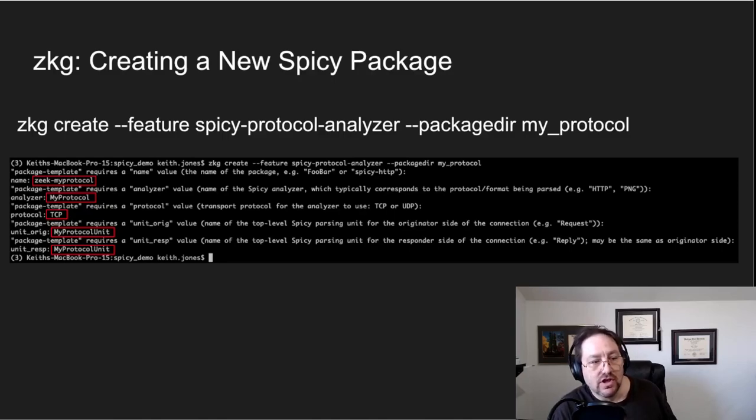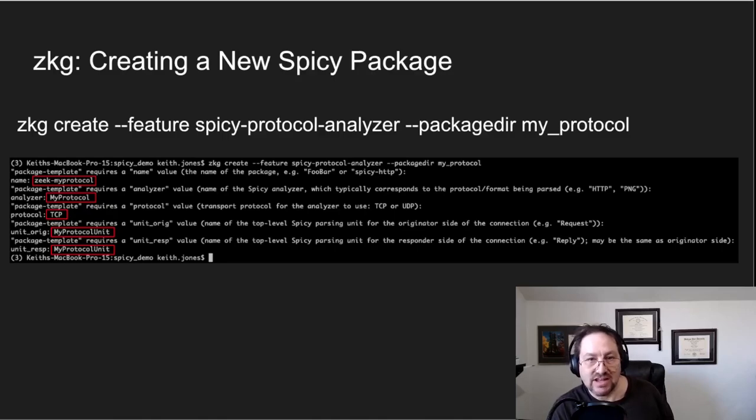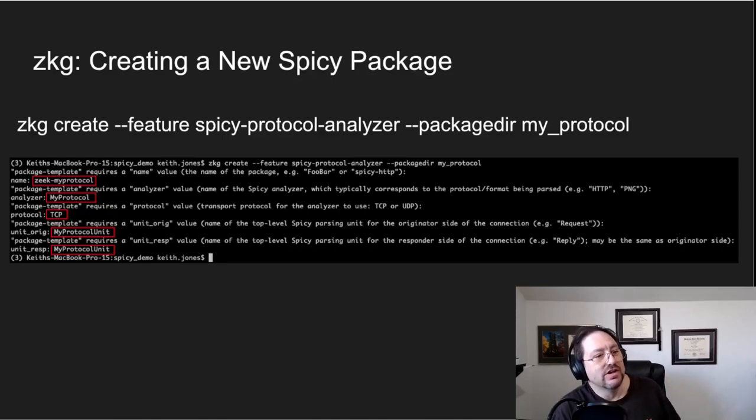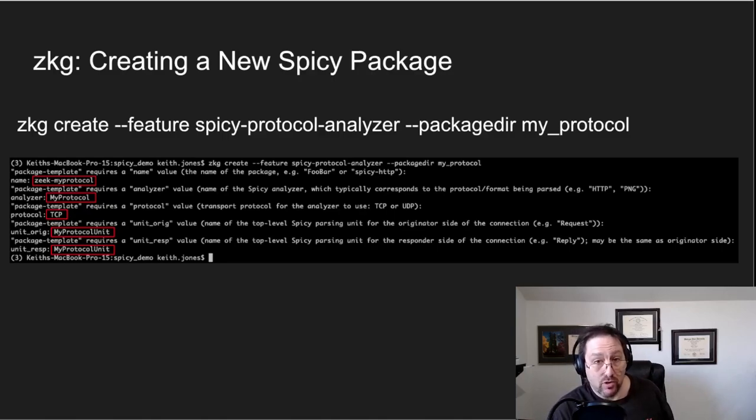And you can see when I run it, I put my command prompt on the slide here for you. It asks you for pieces of information, and I filled it out typically how I would fill out a new analyzer that I'm writing.